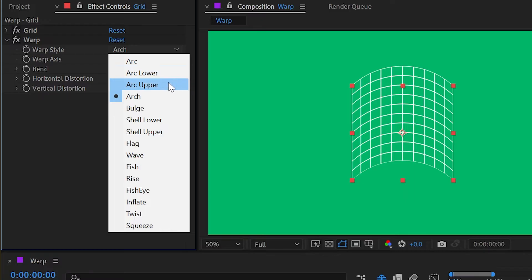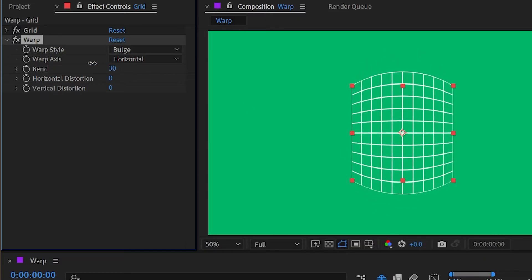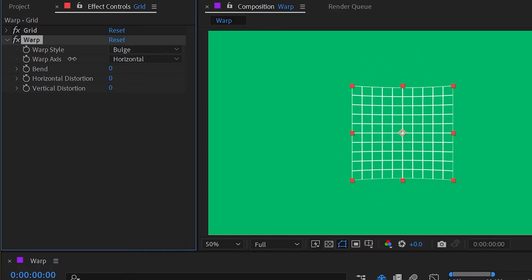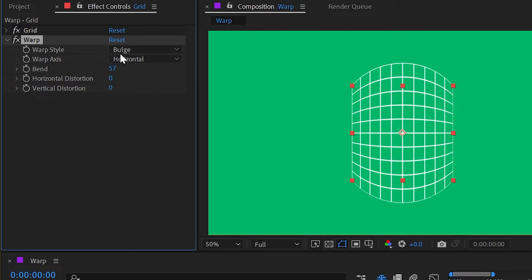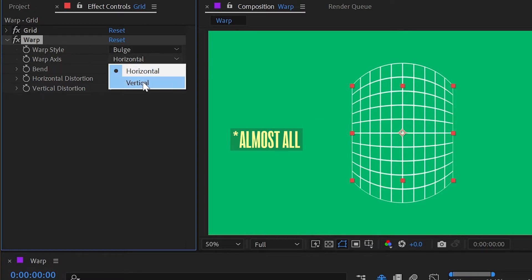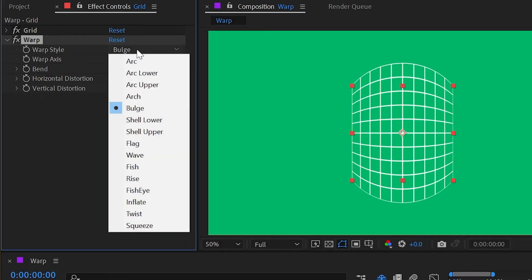Next up we have bulge, and this pushes out in both directions rather than just upwards or downwards, so it's going to distort out or in depending on that bend value. As a reminder, all of these can be changed from horizontal to vertical distortion if that's something you want.